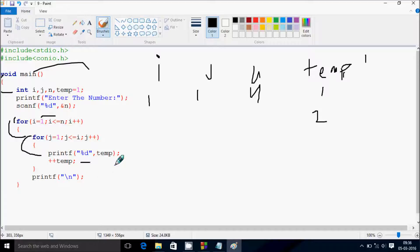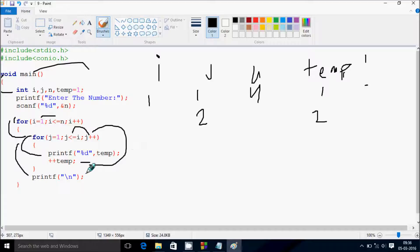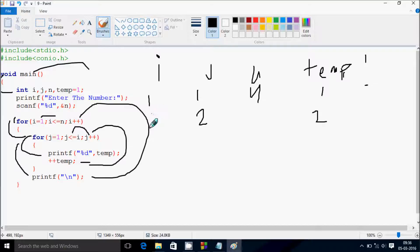Control comes back to check the condition. j increases by 1, so j becomes 2. Check the condition: j value 2 less than equal to i value 1 — that's not true. Control comes out, cursor moves to a new line. Now i increases, so i becomes 2.